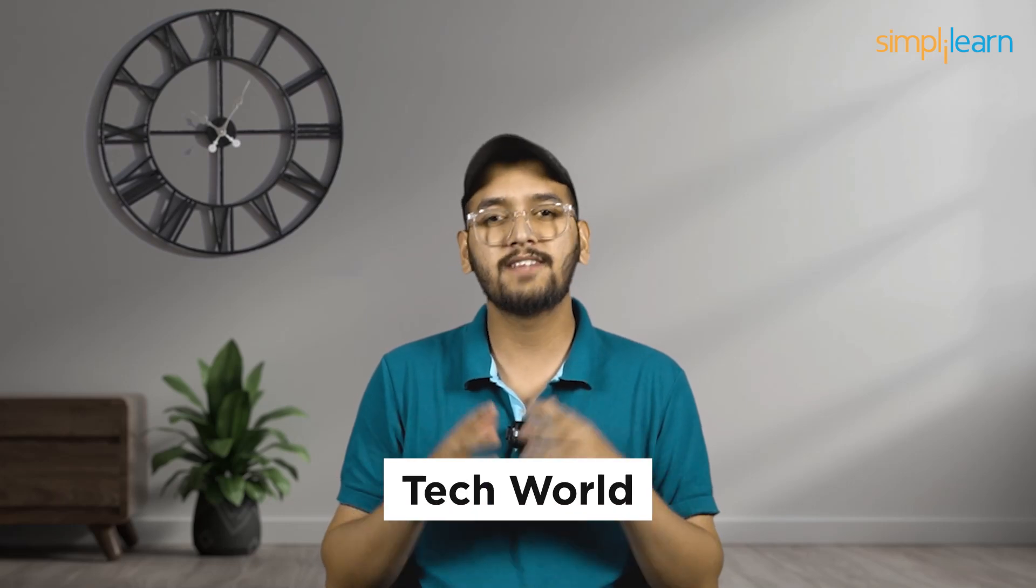Hello everyone, welcome to Simply Learn YouTube channel. In today's tech world, we are all about making cool apps that people love to use.